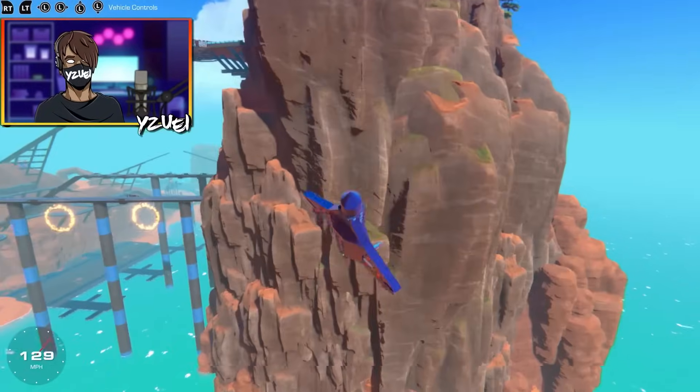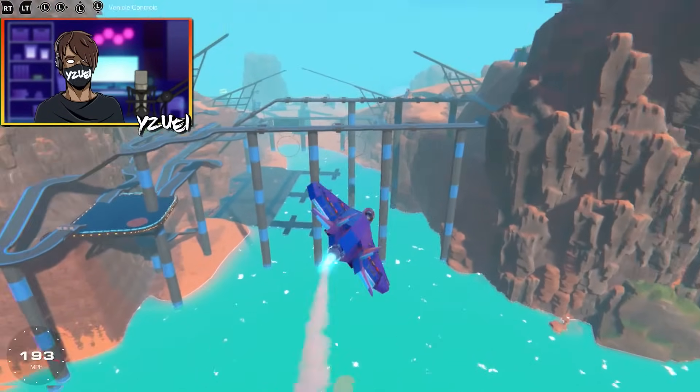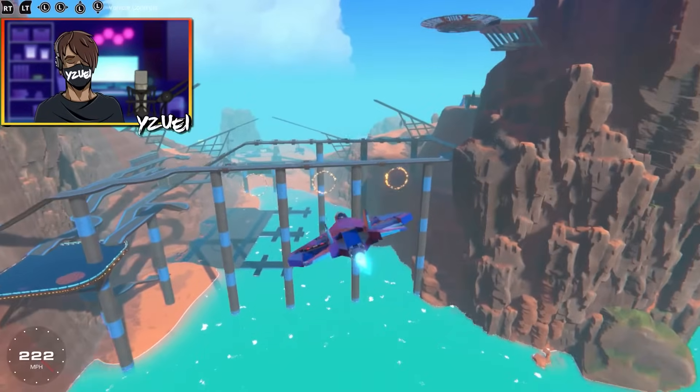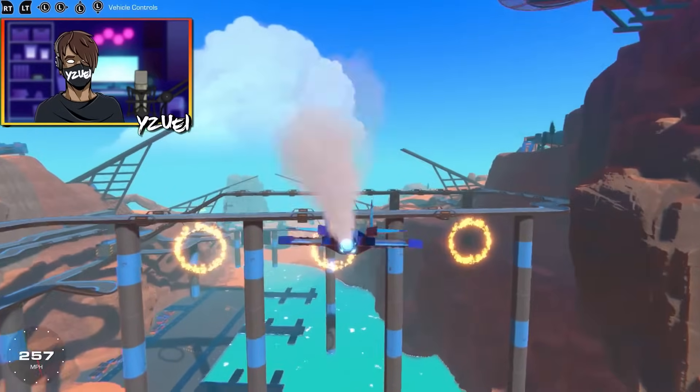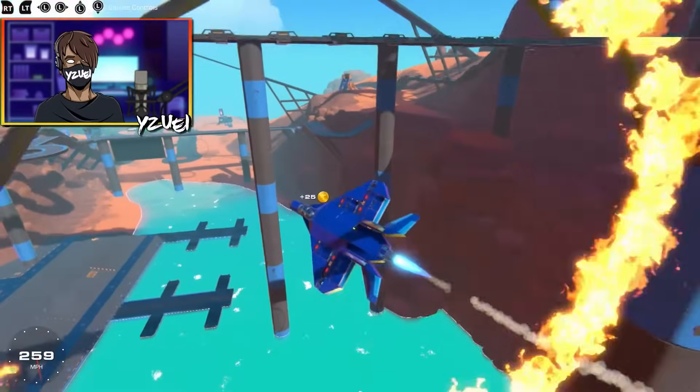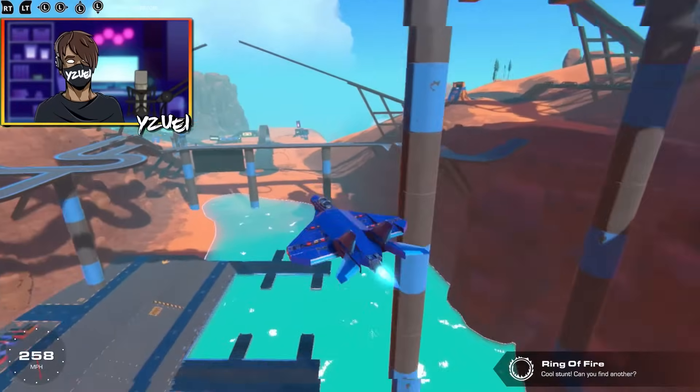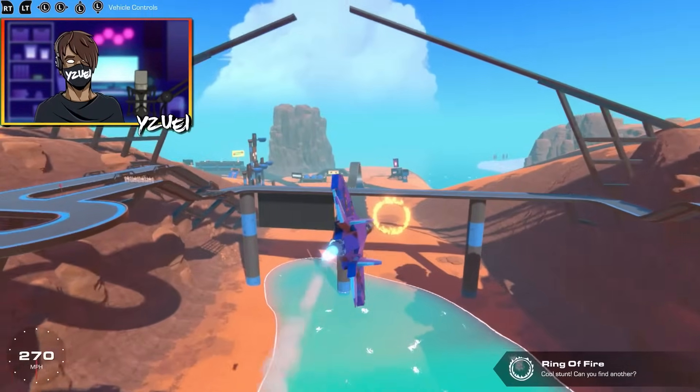We're actually going to try and attempt to go through this ring of fire. Oh, perfect! Even got the 25 coins.